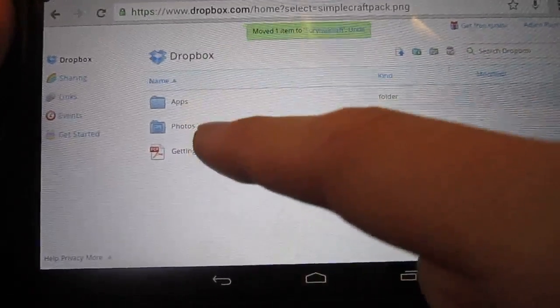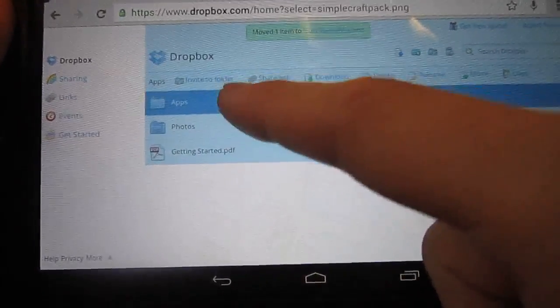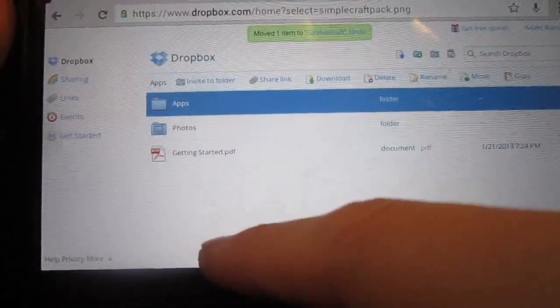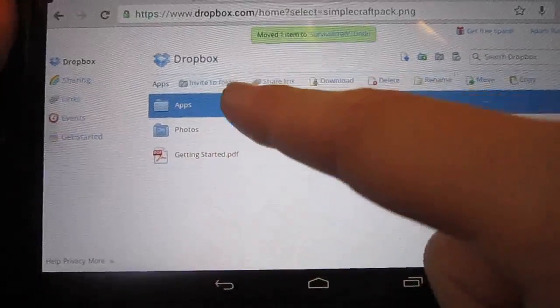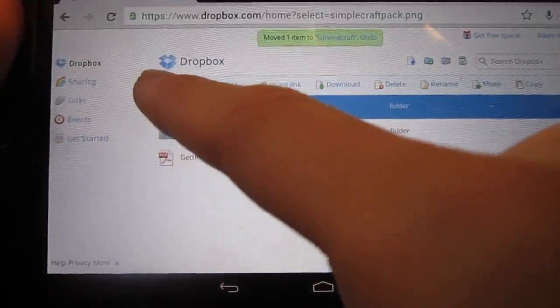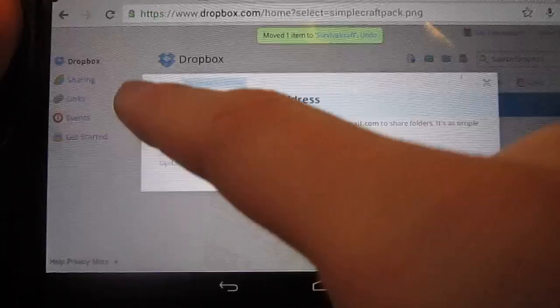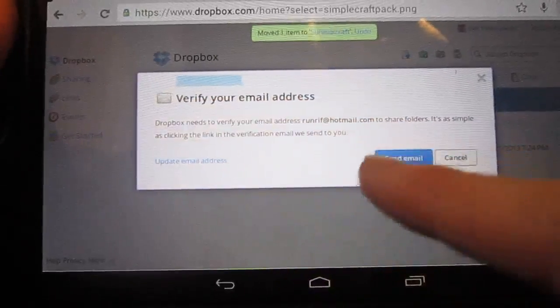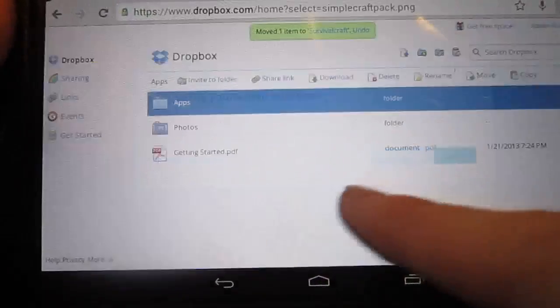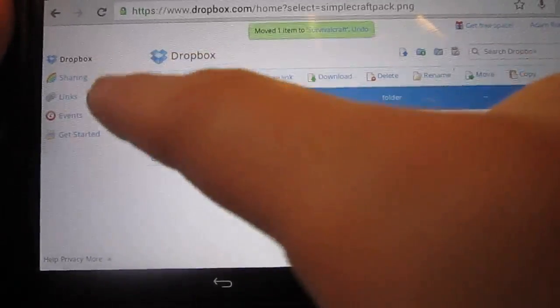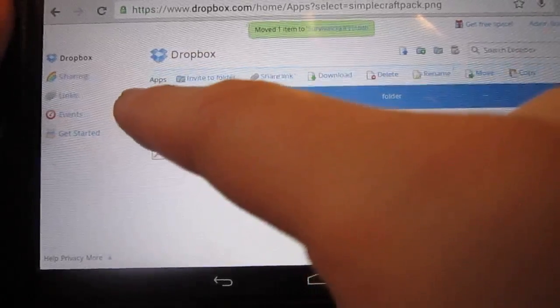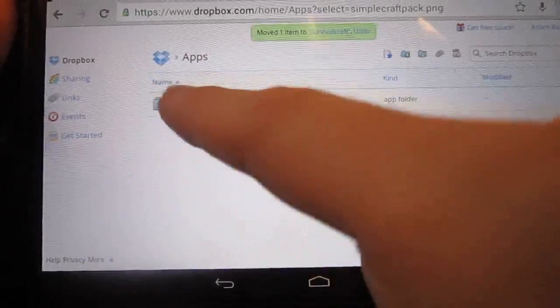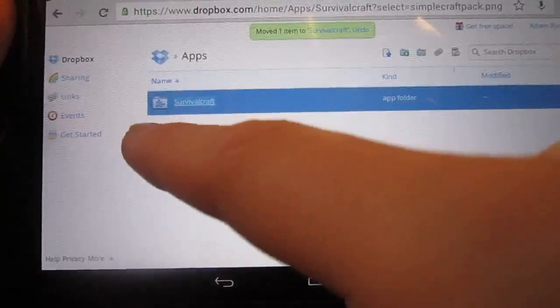Alright, so then when you open your Apps... Oh, verify your email. No thank you. And then go into Survival Craft.